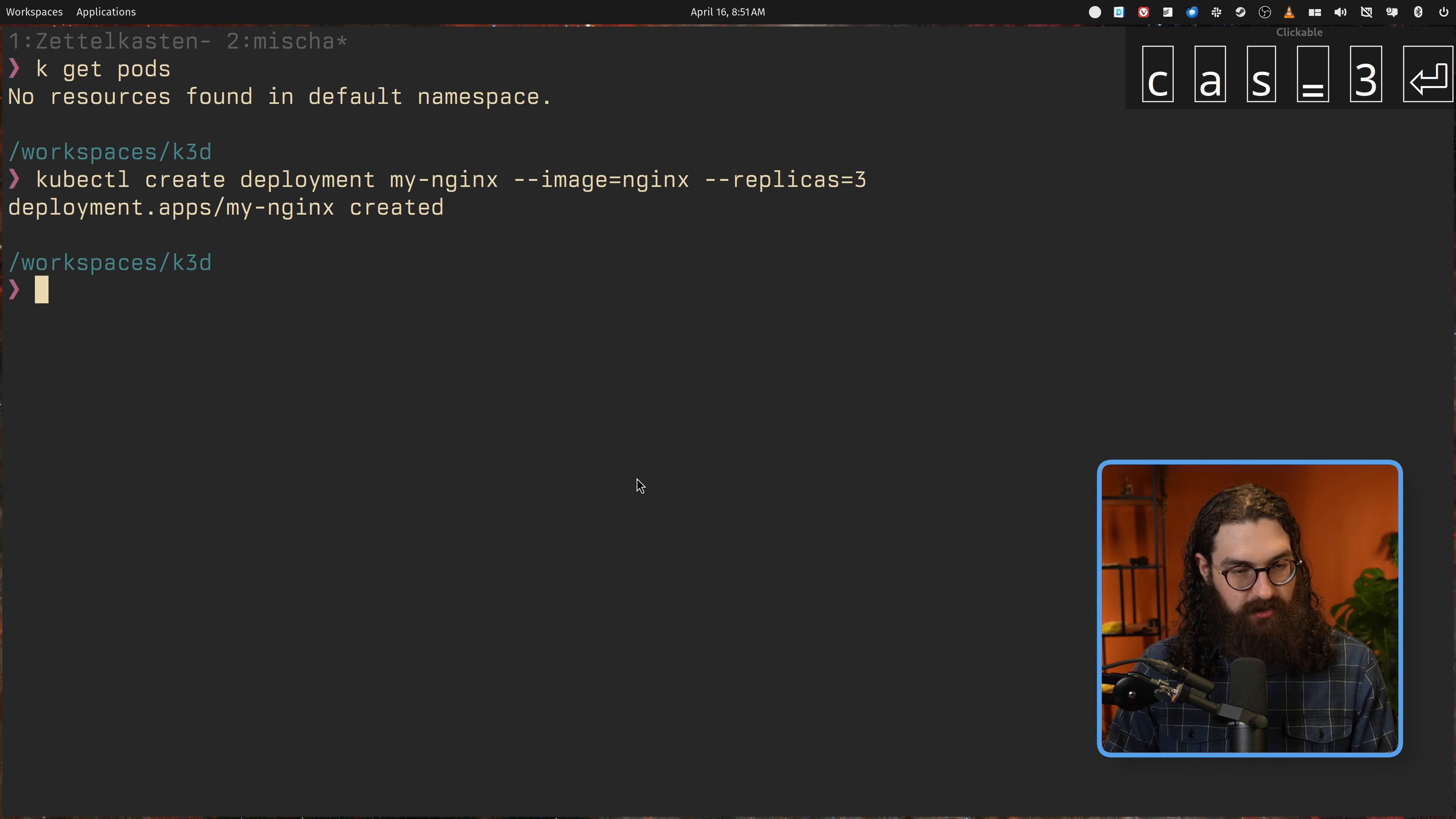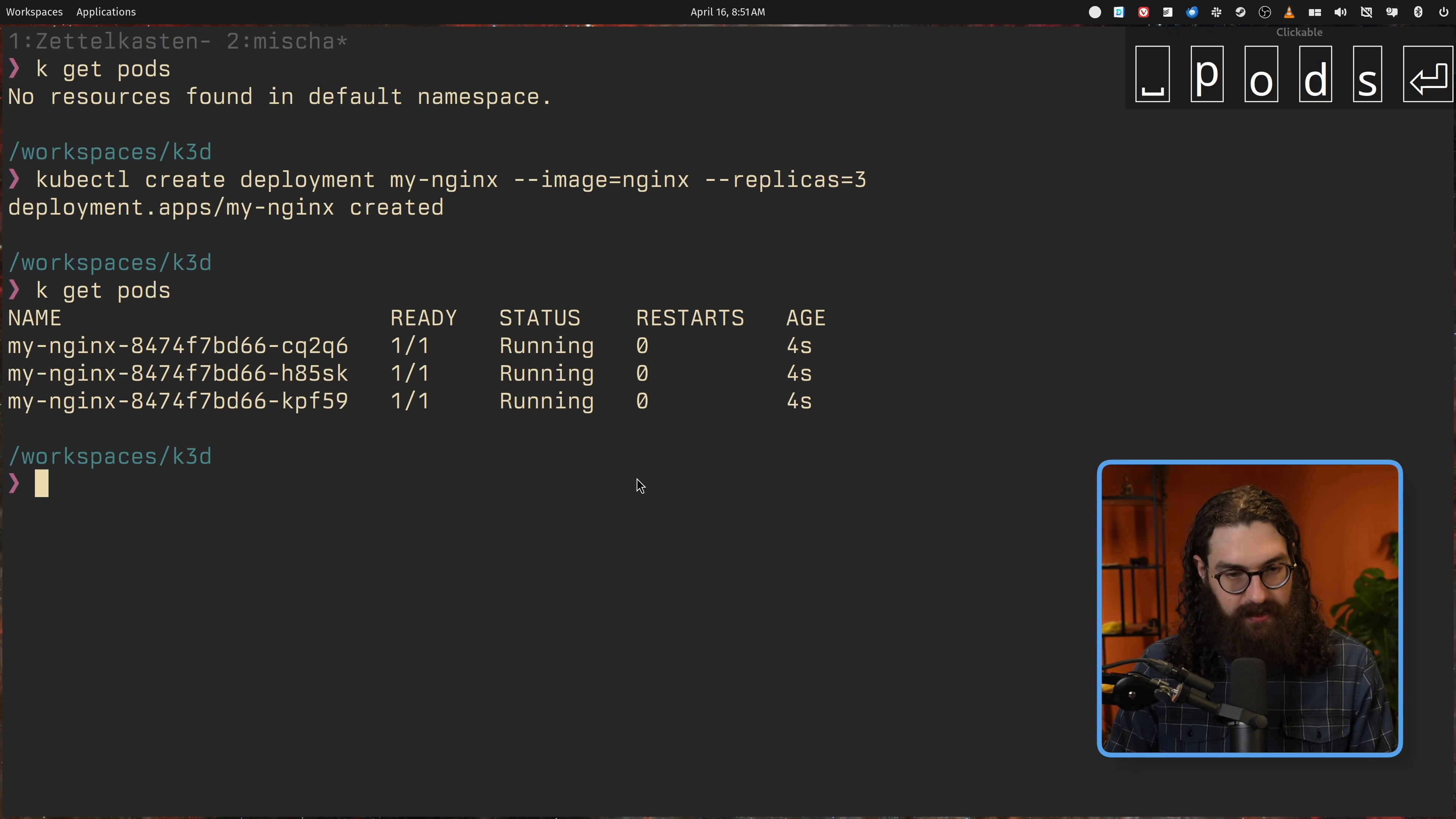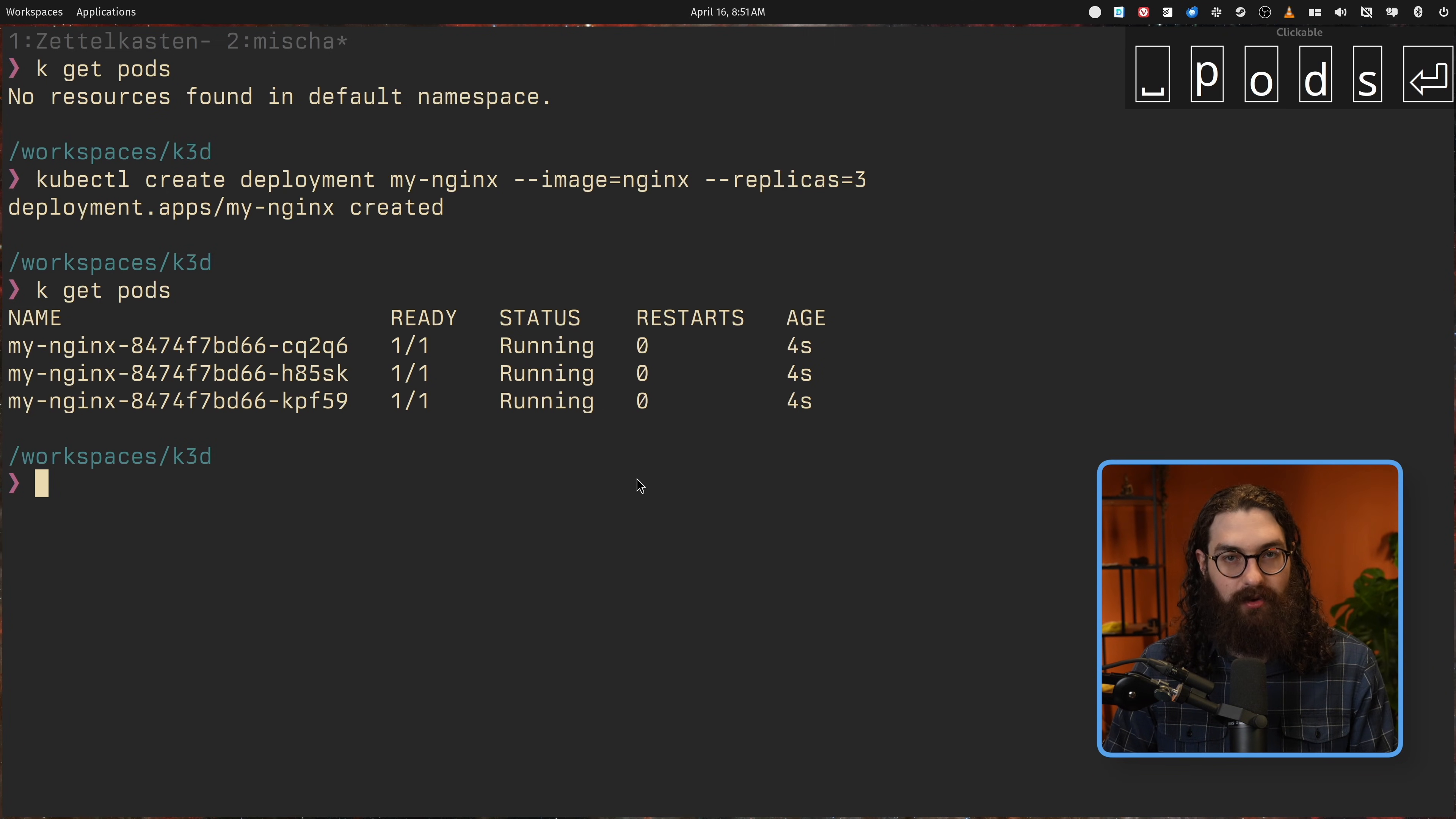k get pods. I don't have any pods anymore and let's just create the deployment again, but now I will pass the flag replicas equals three. So now the deployment is created again. And if I do k get pods now, then we see, hey, now we have three pods running. Do you see that? So just by adding the replicas flag to this command, I now have three instances of my deployment up and running.